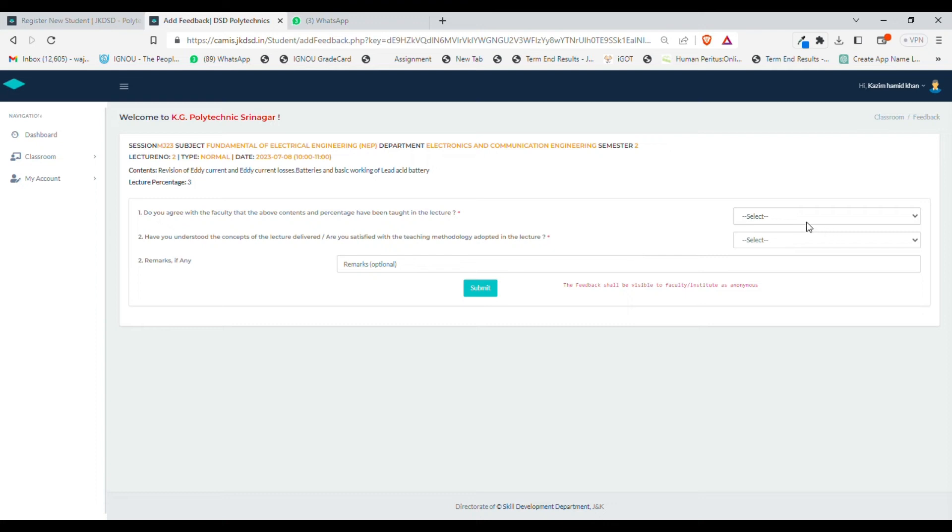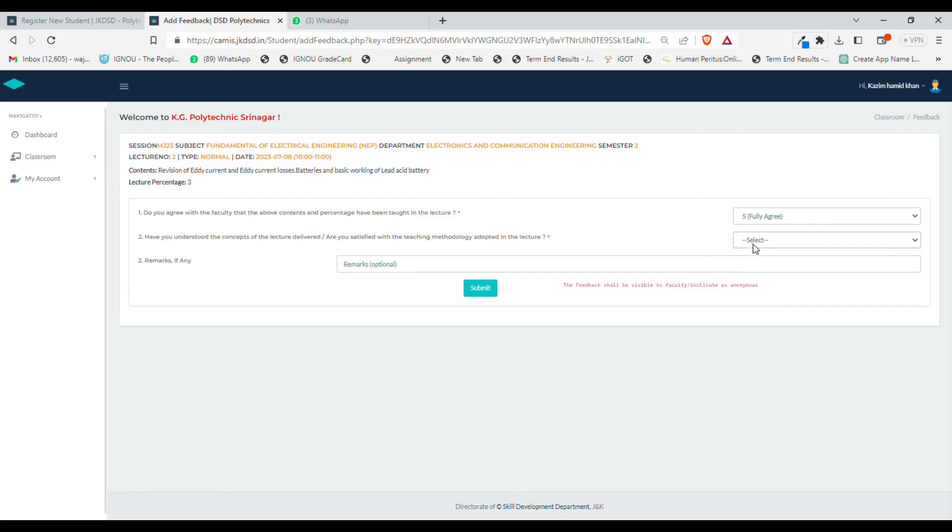You need to select a rating from one to five, where five means fully agree and one means you don't agree at all. In my case, I will select five. Have you understood the concept of the lecture delivered or are you satisfied with the teaching methodology? You can select one to five depending on your understanding. I will select five. You can put additional remarks here as well.